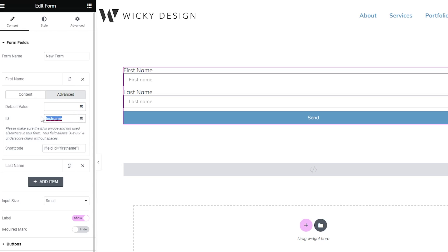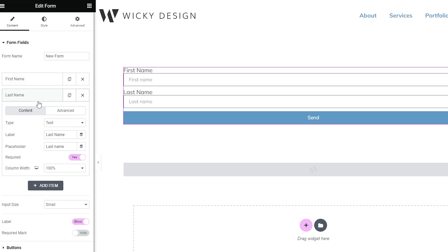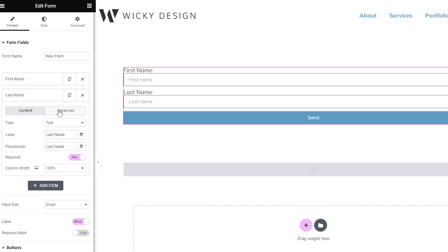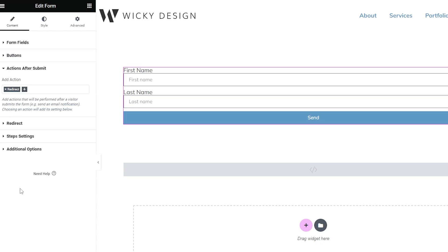In this case, I'm just going to call this one first name. And then same thing here — instead of first name, we're going to call it last name. It's a really good idea to keep this simple so you can reference it on the next page. After you've created the fields you want to pass on, what we need to do is jump over into Actions After Submit.